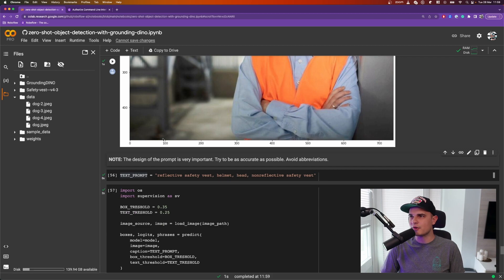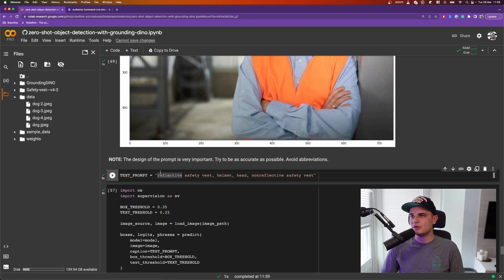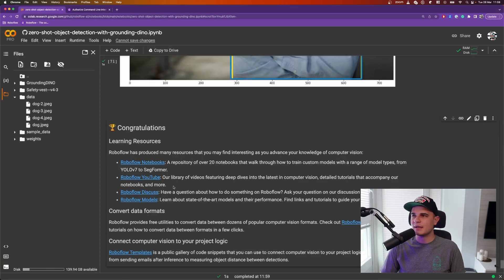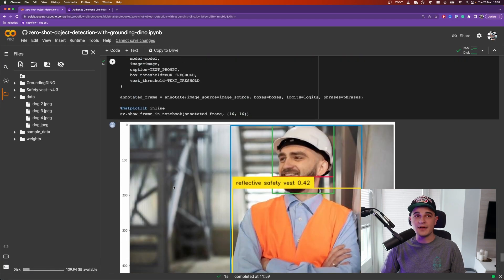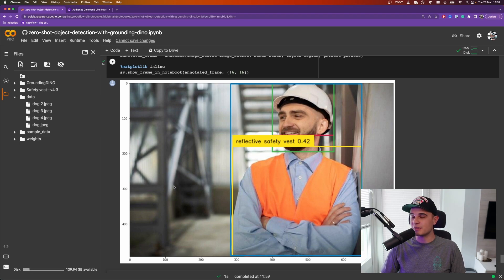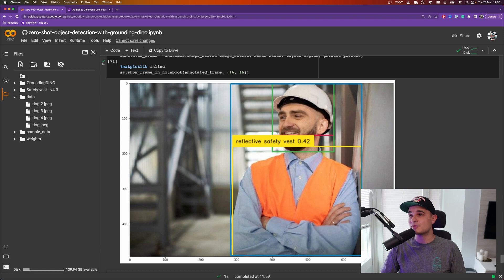I will go for reflective safety vest, helmet, hat and non-reflective safety vest. And sure enough, after just a little bit of prompt engineering, the model is capable of detecting much more on the image.